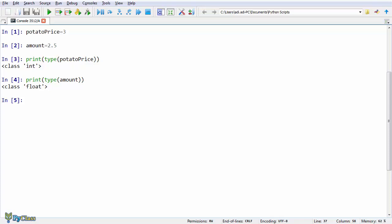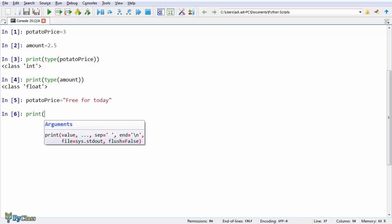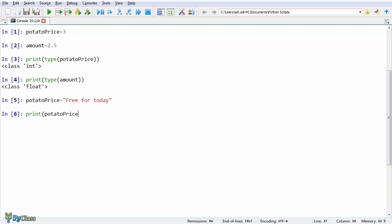And a few more stuff now. You can assign any other values in the existing variables as well. Even different data types from what the variable currently holds. So, here I'm going to assign a string to my potatoPrice variable. Strings are like text. But we'll cover that later. So, potatoPrice equals free for today. And the variable will have discarded its previous value by keeping the new one.